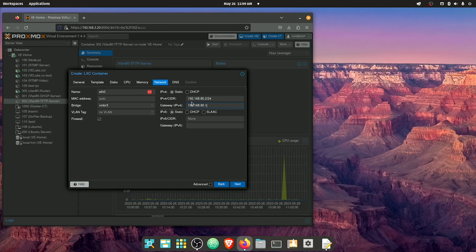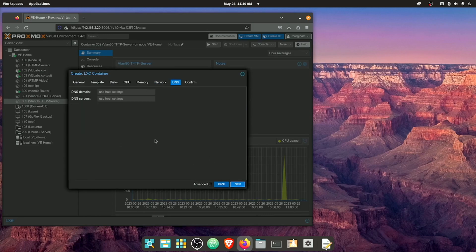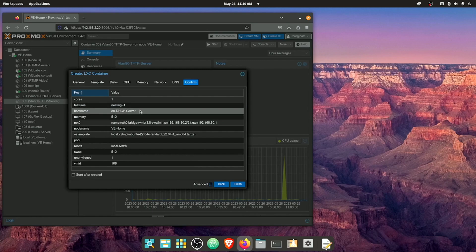And my gateway is gonna be 192.168.80.1. Now I've gone ahead and set up my router gateway and everything that's gonna be controlling this. That is entirely just what I want to do myself. And you can set up yours however you want, as long as you're gonna get an internet connection and it's in the same IP range. We can leave our domain name so we can hit next.